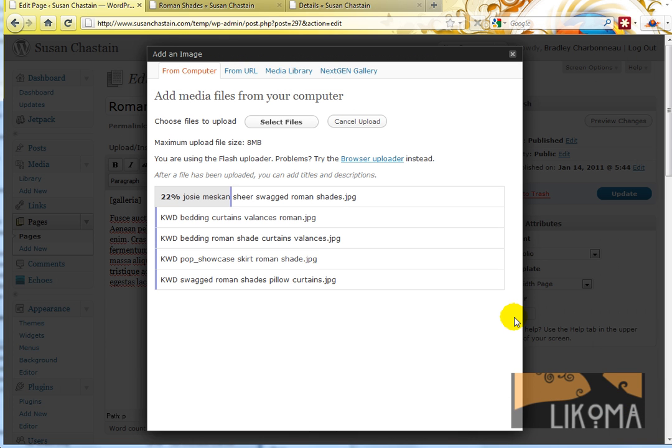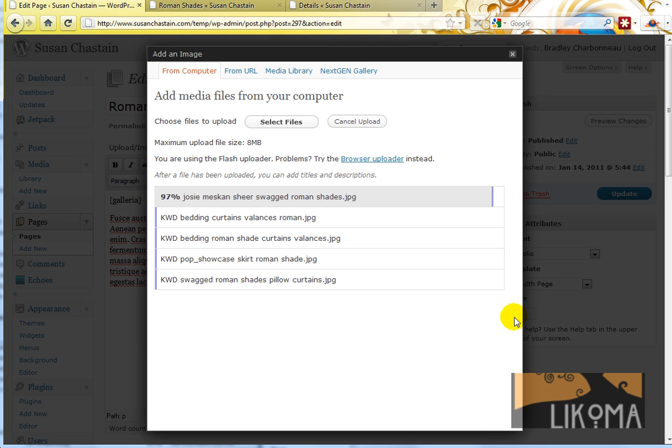And it's going to then upload these five images. I'm going to let it do its thing here. You know what, I'm going to pause it and I'll be right back.